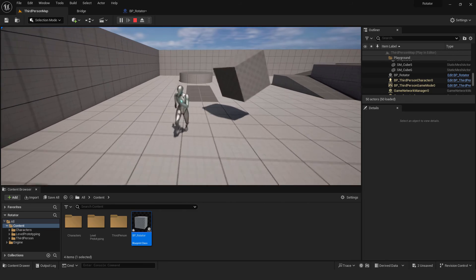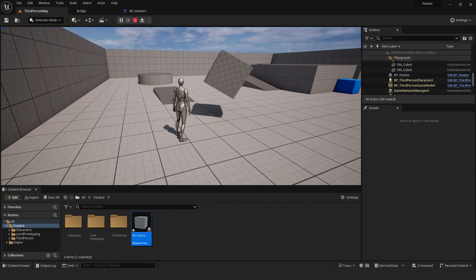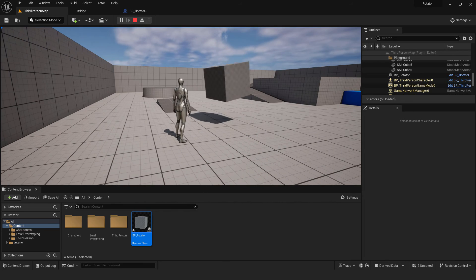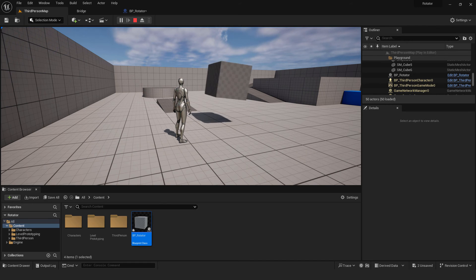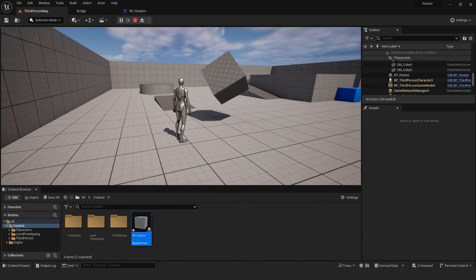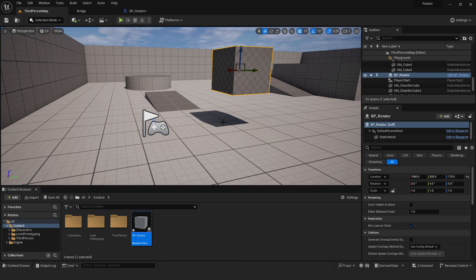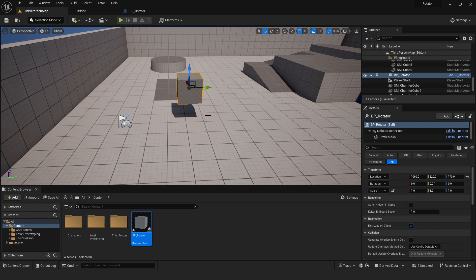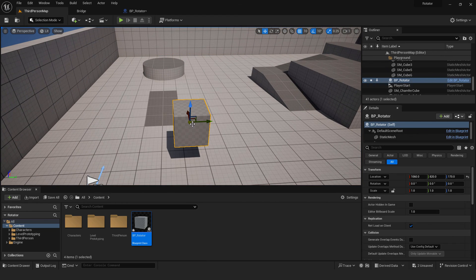And this is how we easily and quickly add continuous rotation with different directions in Unreal Engine 5. I hope you learned something new and useful from this video. If you like this tutorial, feel free to check out my other tutorials about Unreal Engine 5 in the playlist in the description. Thanks for watching and bye bye.